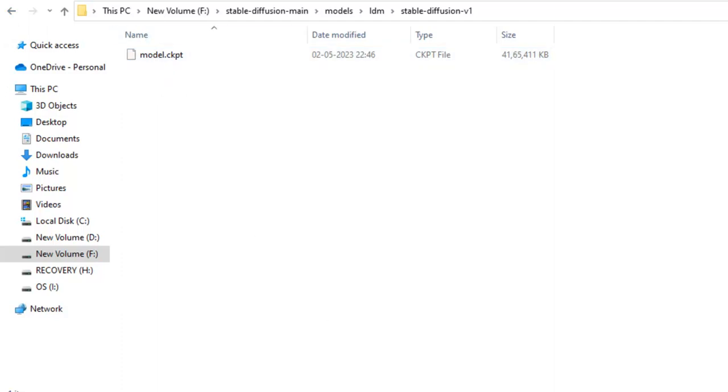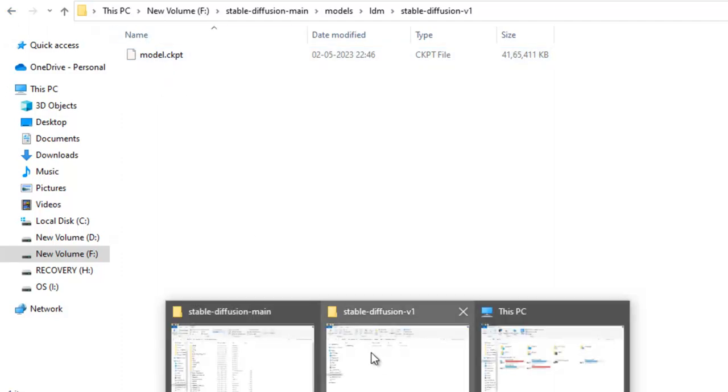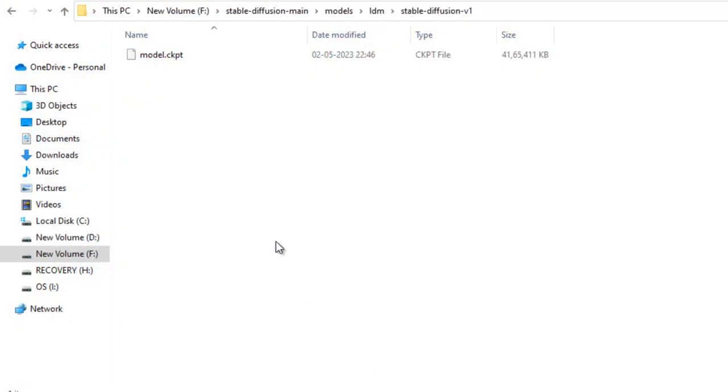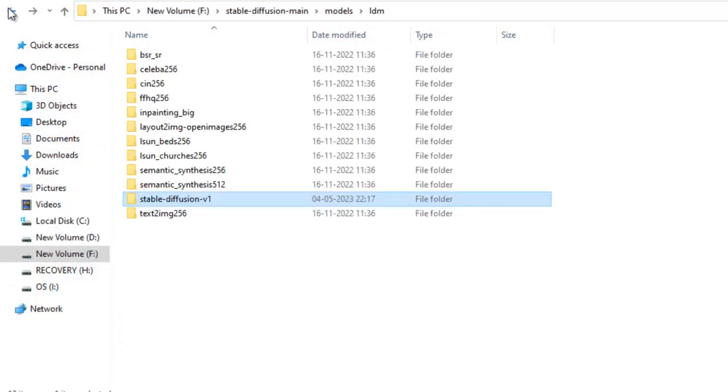This is the same file. Just we have to rename it. I have already done it, so I will just skip this part again.